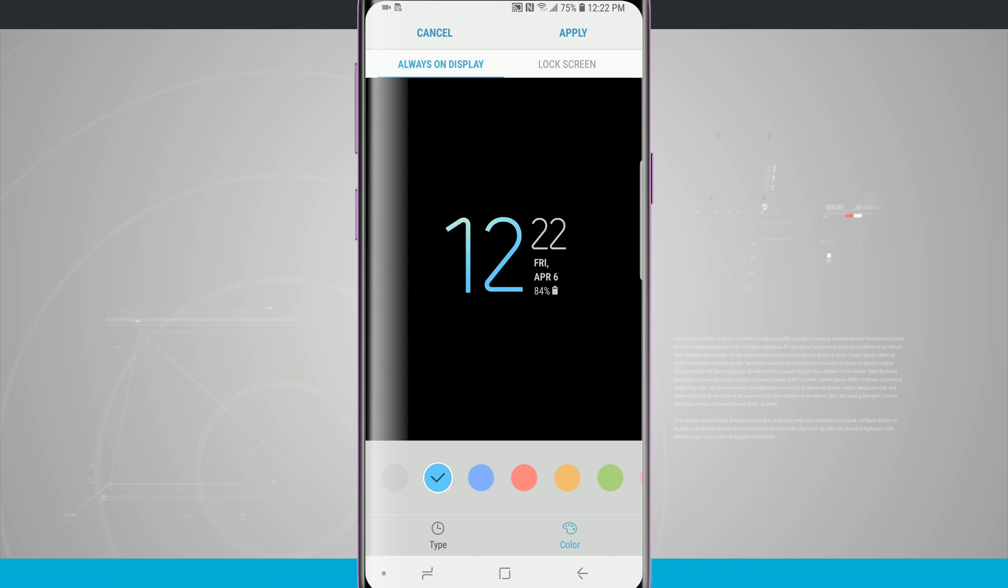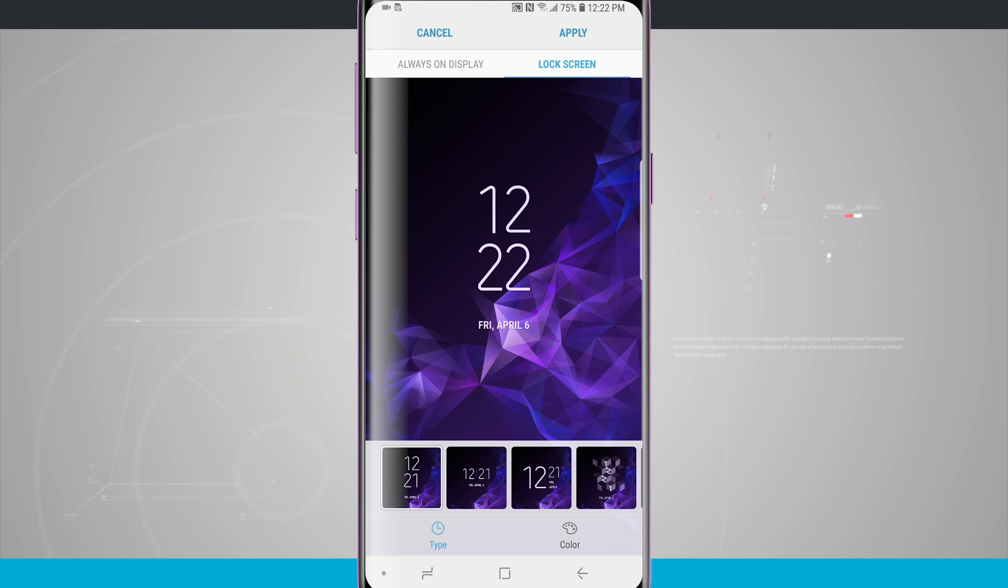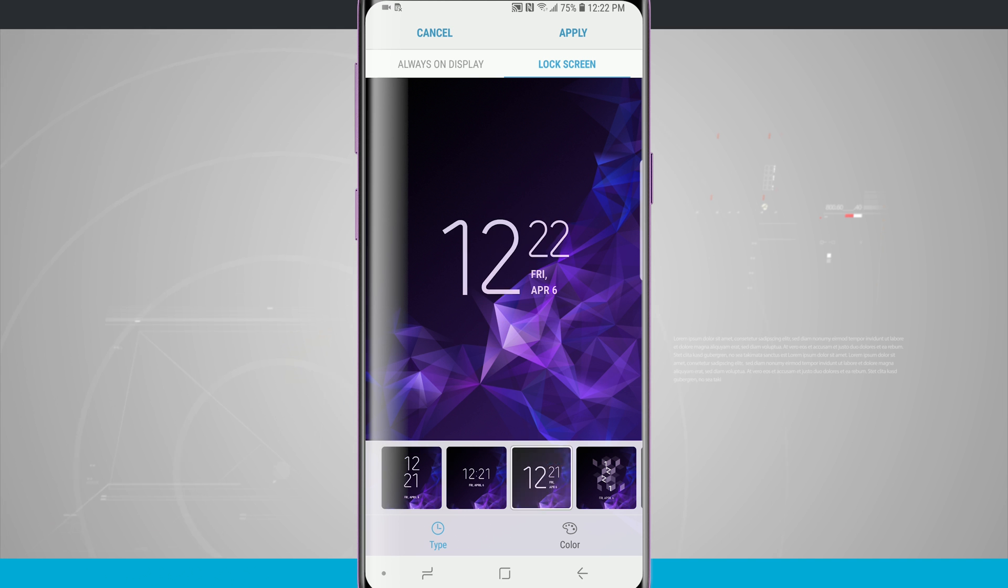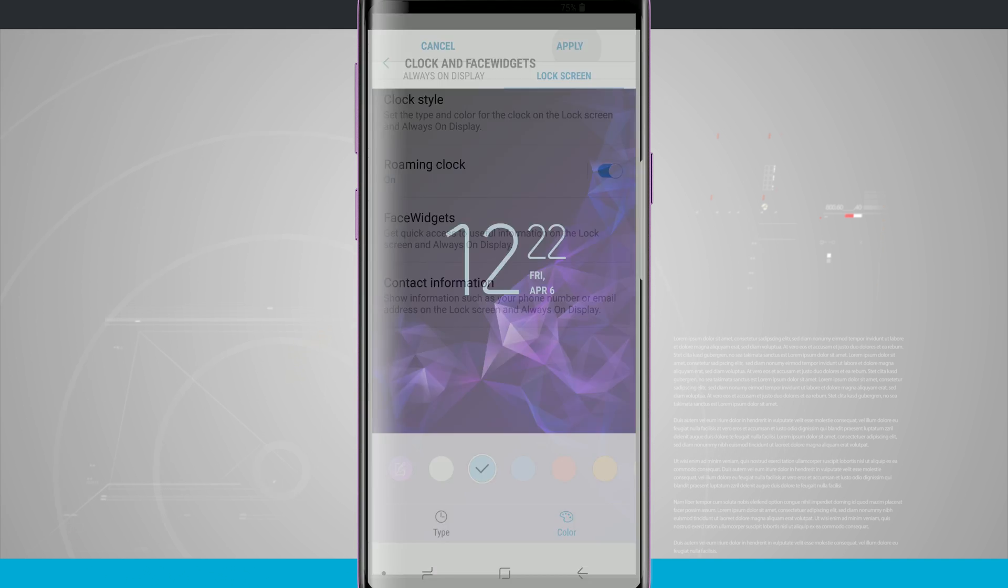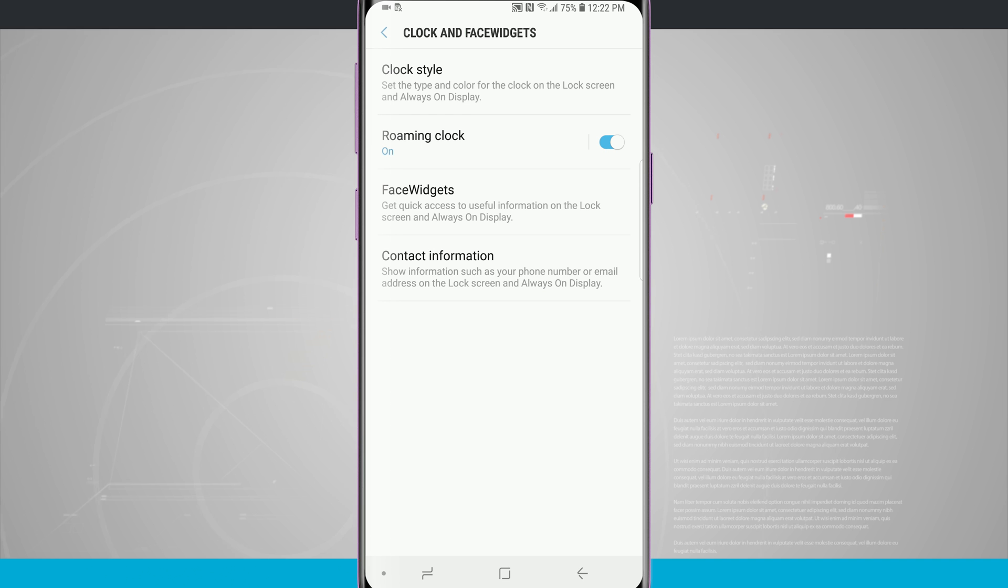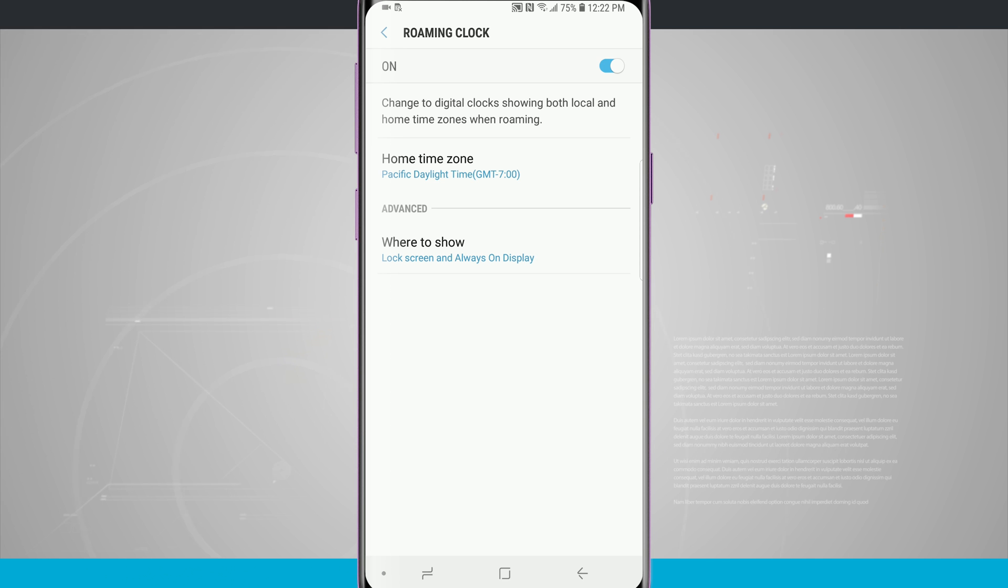So I'm gonna go and choose blue I can even change my always-on display and my lock screen clock so that's cool that I can change two different clock styles. This is something that's new to the S9 and I can even change the color here as well. So I'm going to tap apply and it's going to apply that clock style. We do have a roaming clock so this will change the digital clock zones both for local and home time zones when you're roaming. I can change and adjust that here.